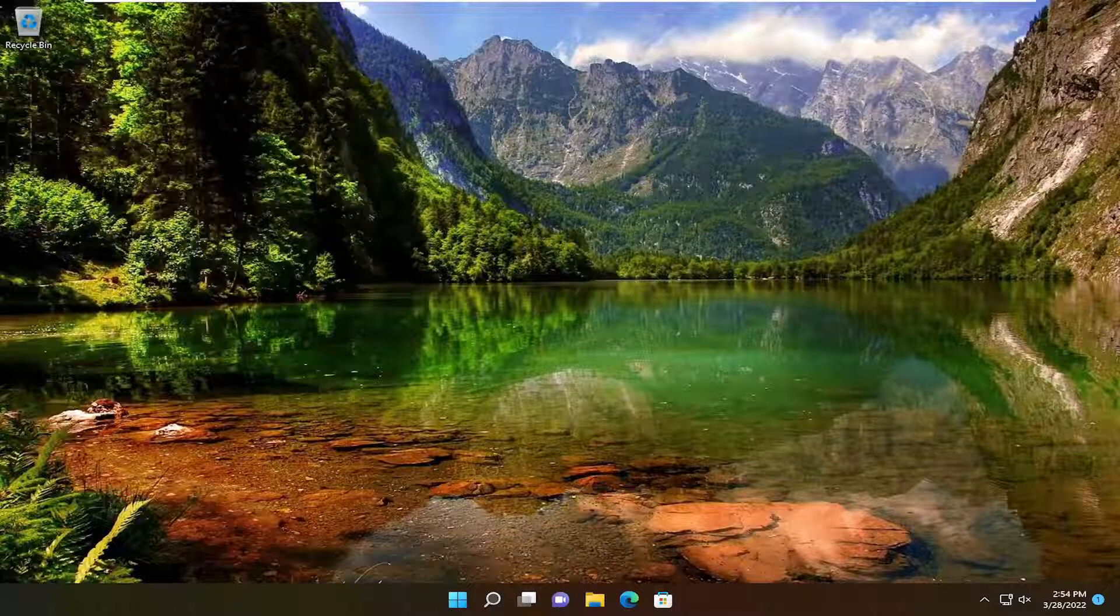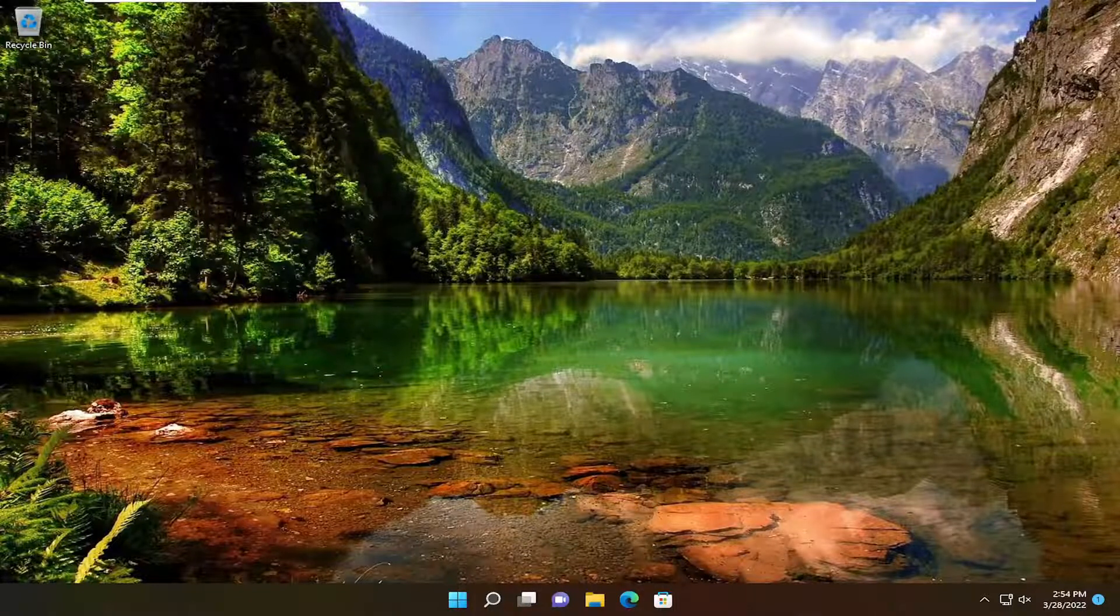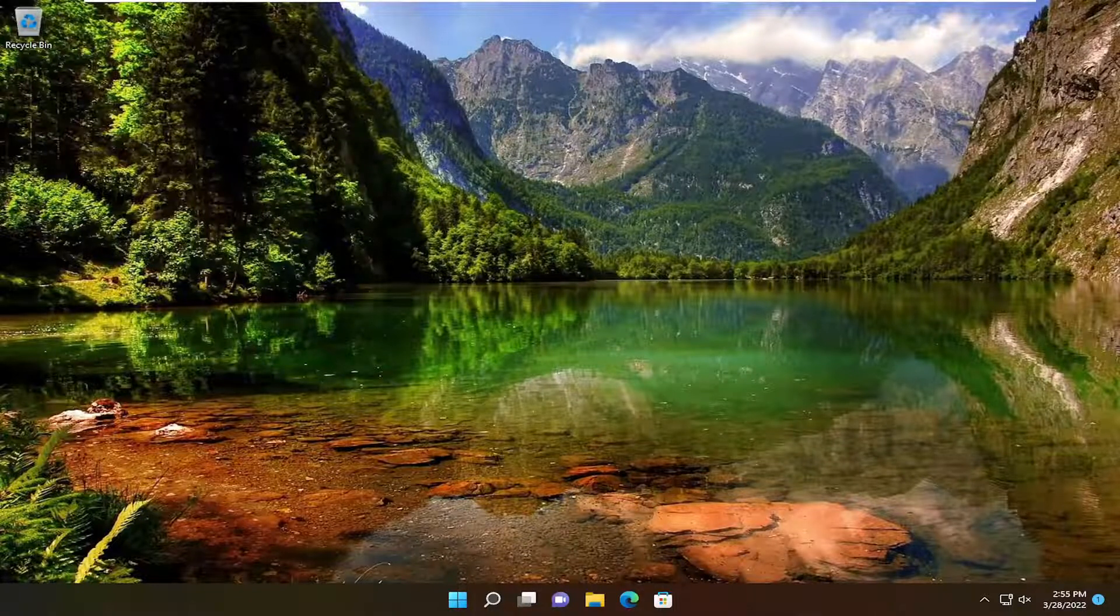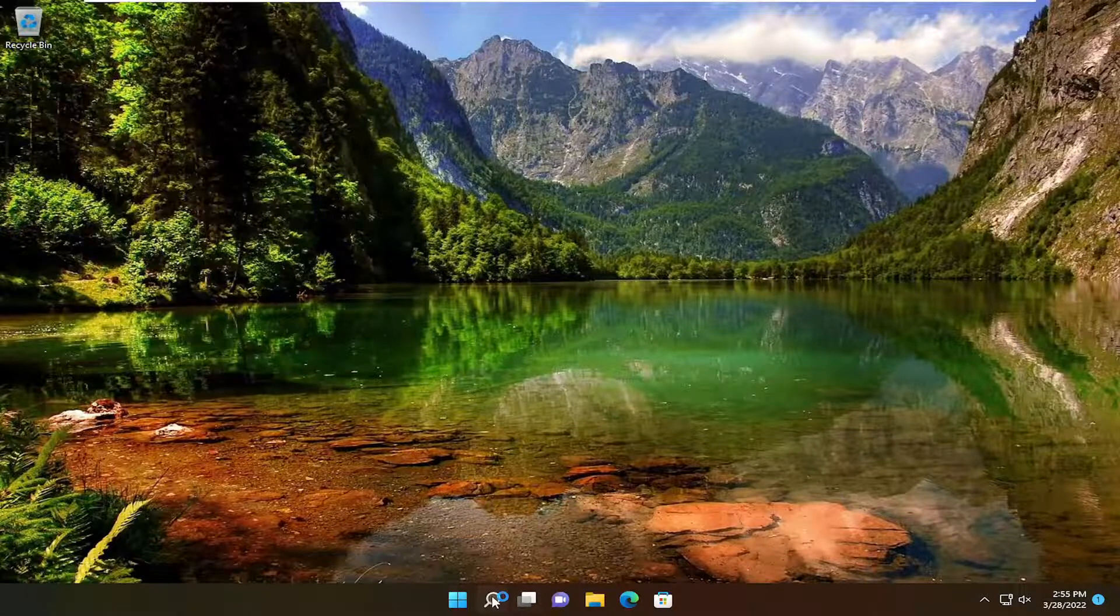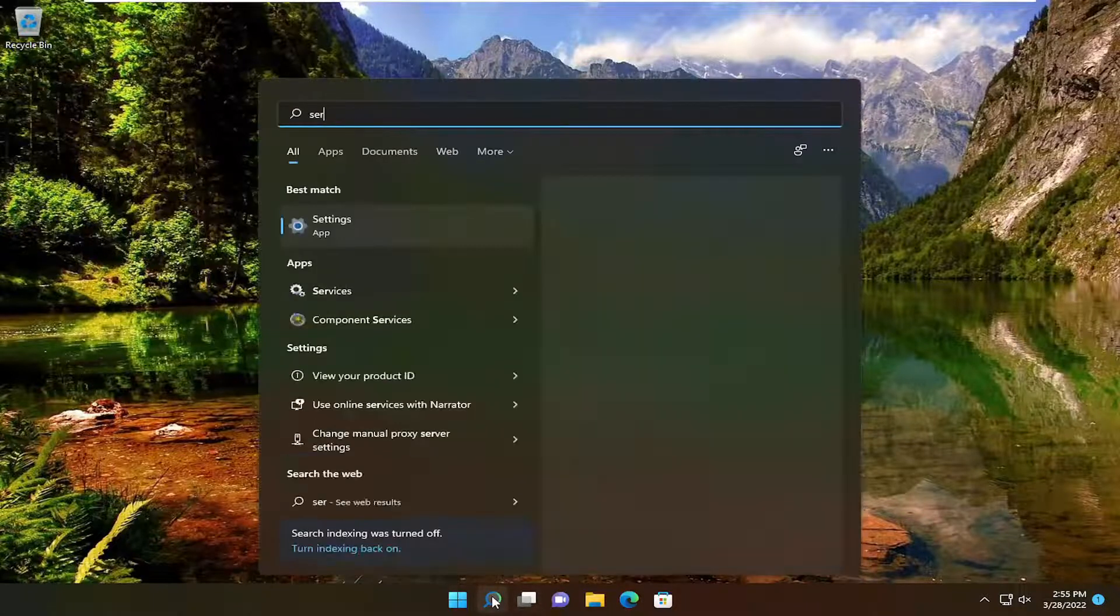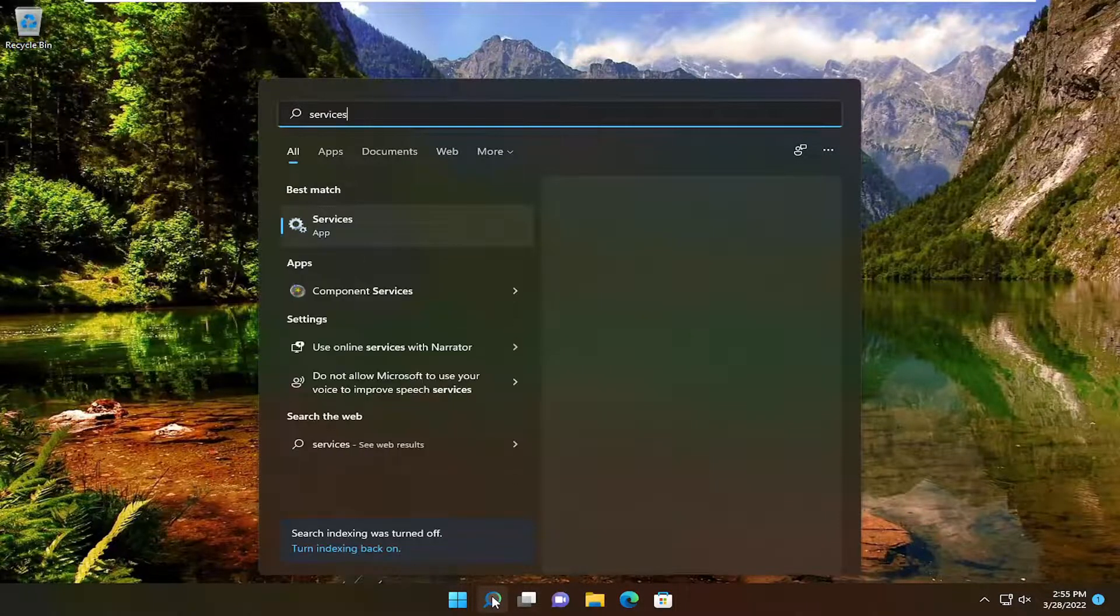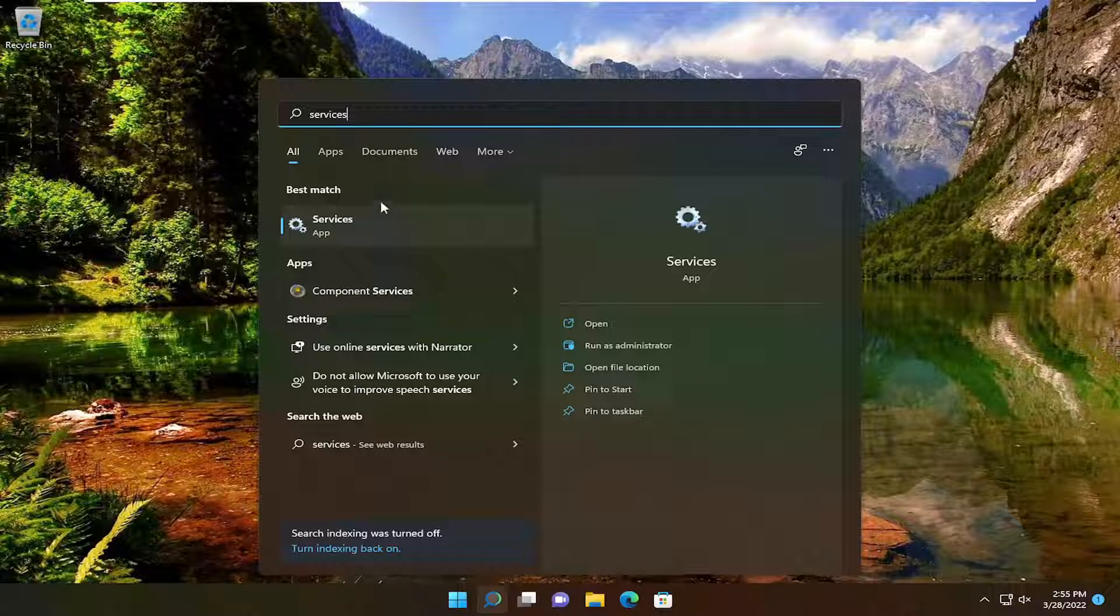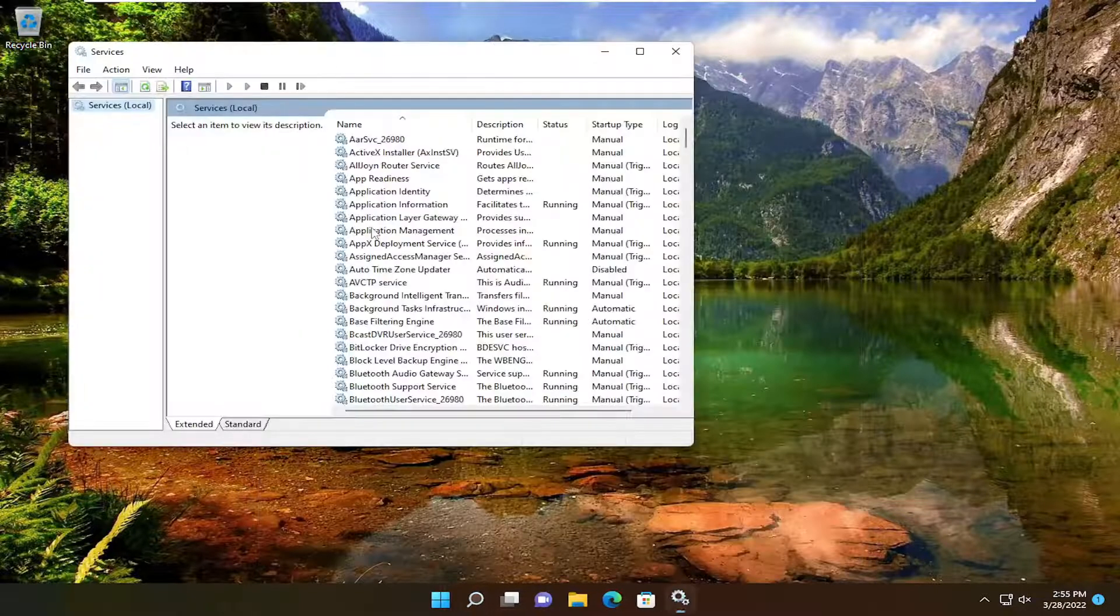Once you're done with that, hopefully that was able to resolve the problem. One further thing you can check here would be to open up the Start menu, type in Services. Best match should come back with Services. Go ahead and open that up and locate the Delivery Optimization Service.